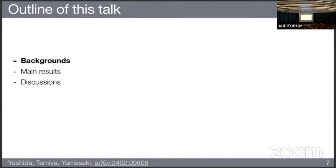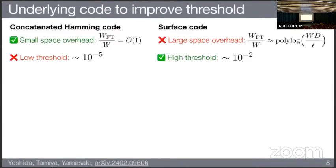Let me compare the concatenated Hamming code with the surface code. The advantage of the concatenated Hamming code is that it achieves constant space overhead, while the surface code requires large space overhead. The trade-off is that the concatenated Hamming code has a very low threshold — from our numerical analysis, this threshold is on the order of 10 to the minus 5, which is impossible in practice.